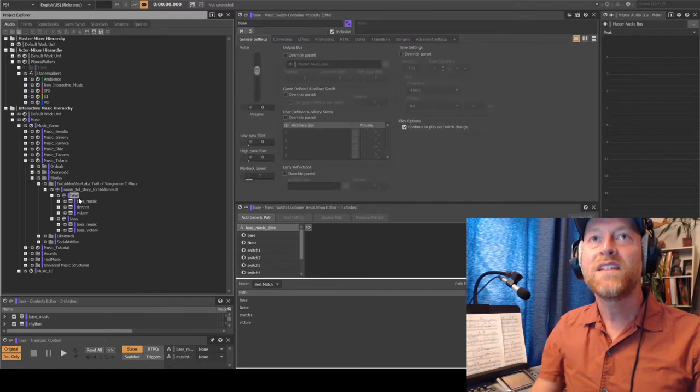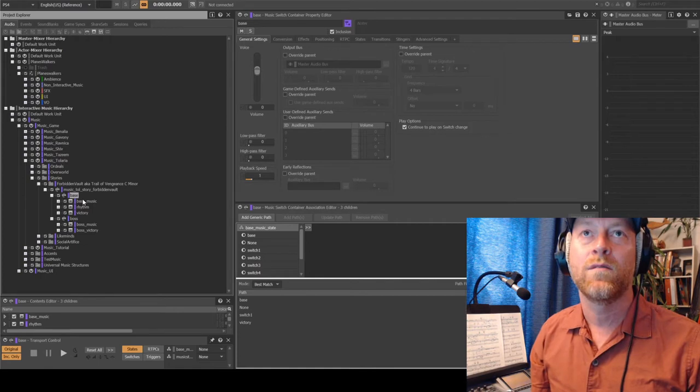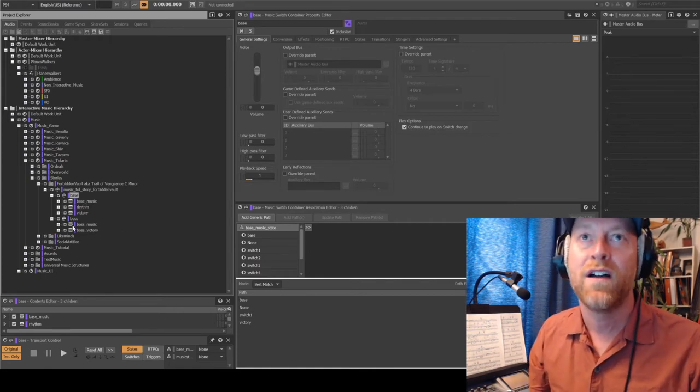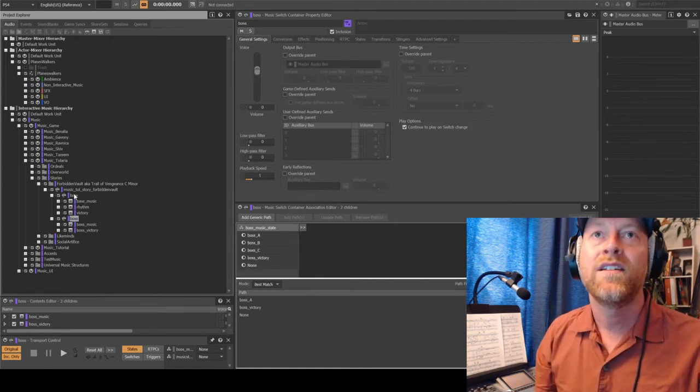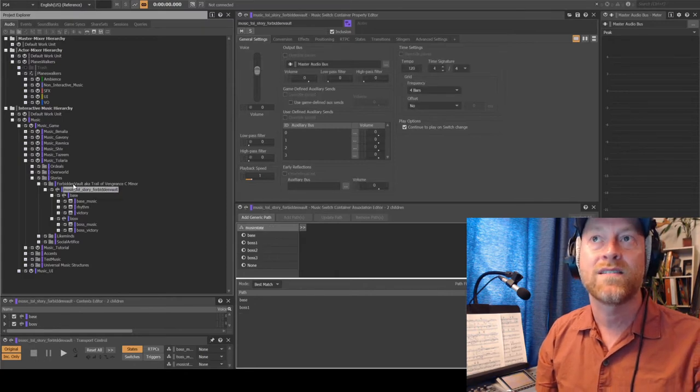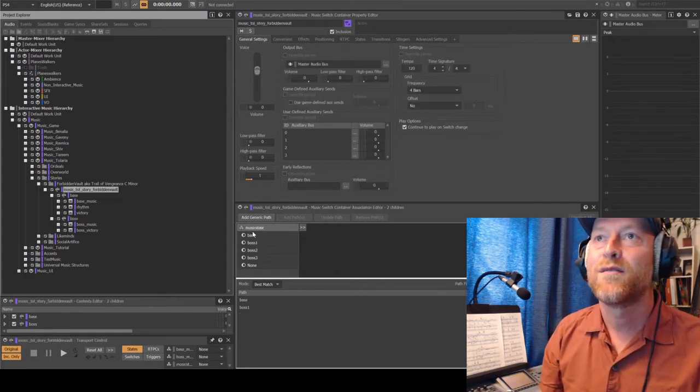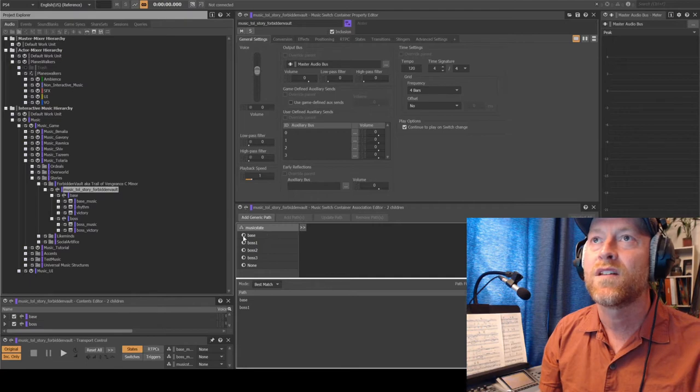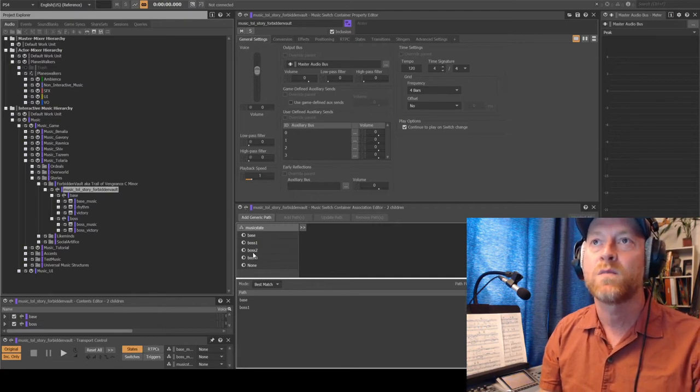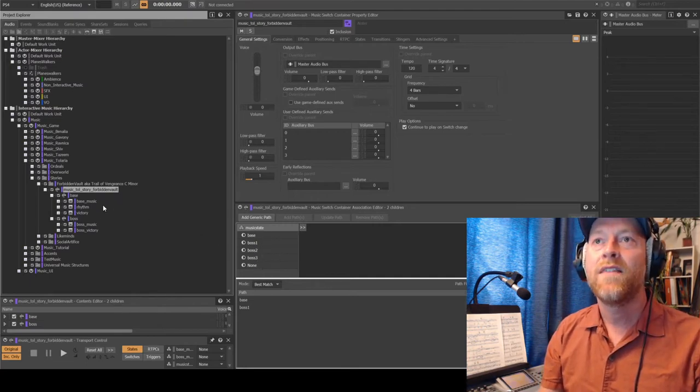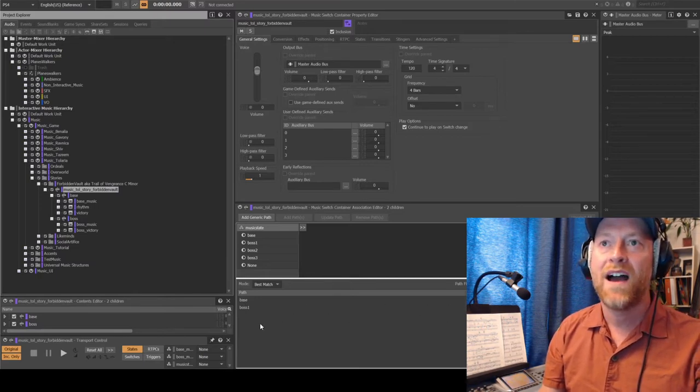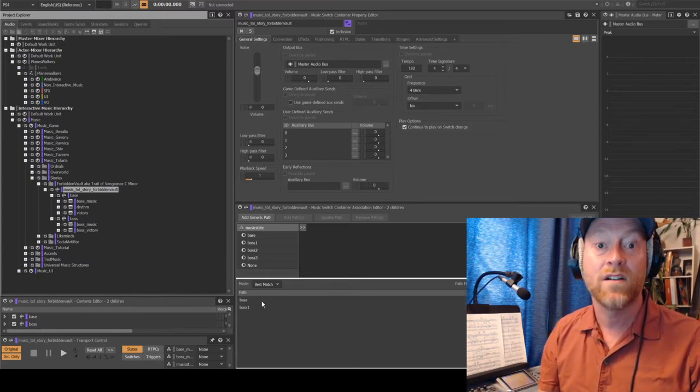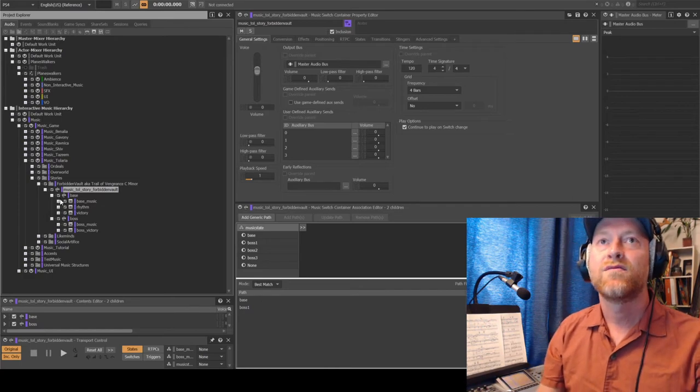Basically, you have base here, which is most of the level, and you have boss, which happens at the end of the level. These are selected by states or state groups. So you're going to see here there's going to be a music state. Base, boss one, boss two, etc. And then you can assign basically a path to play based on the various states there.